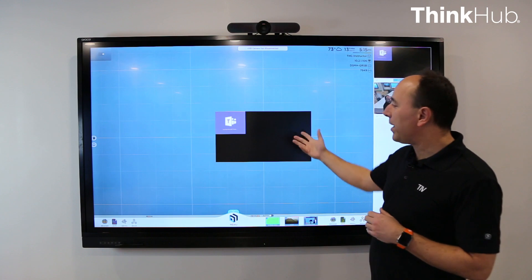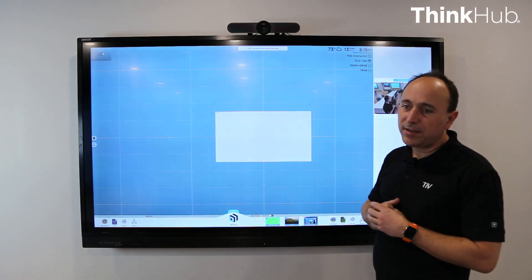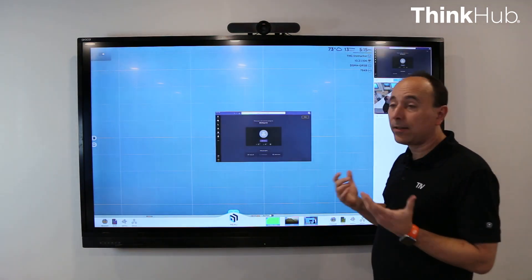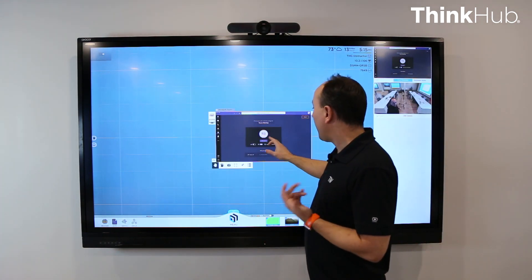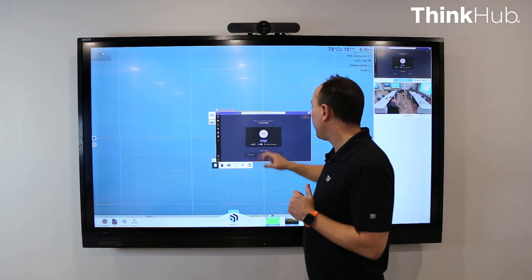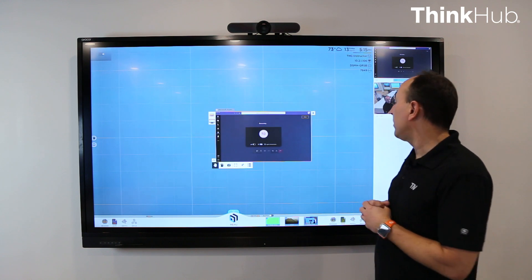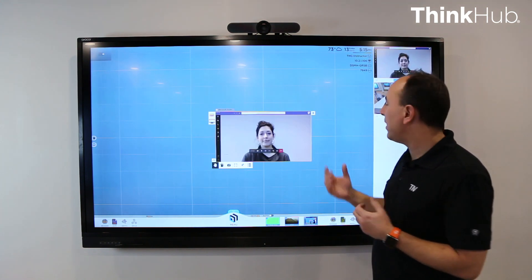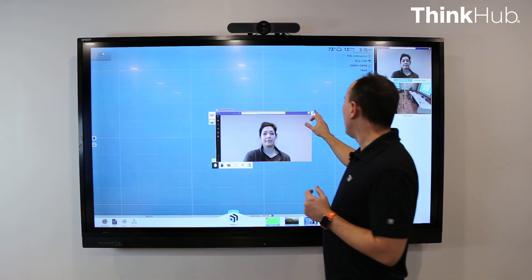It launches right into a ThinkHub session, brings up the Teams application, logs into Teams, and it's going to connect to that meeting. It's going to pop up here and ask, do you want to join into the video call? And I'll say yes, join in, and now we'll see whoever's on the call will show up.